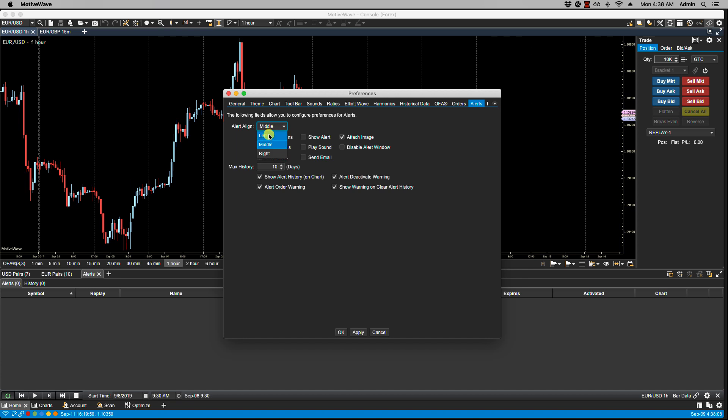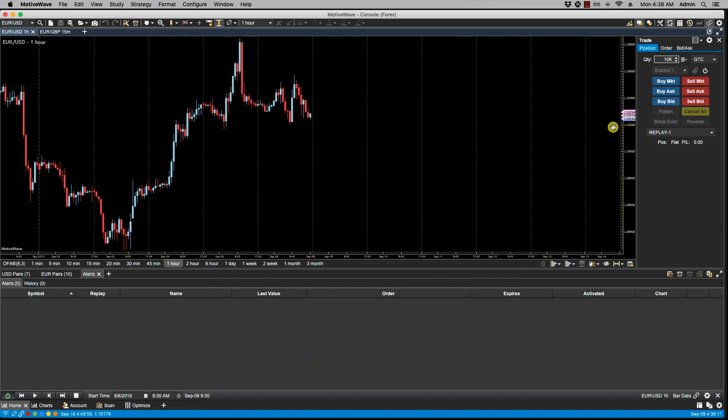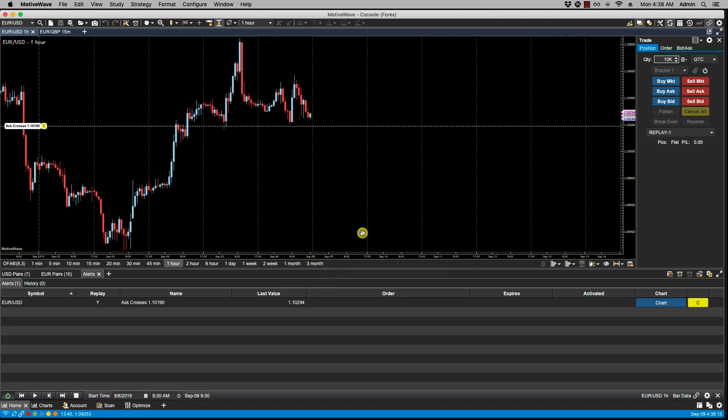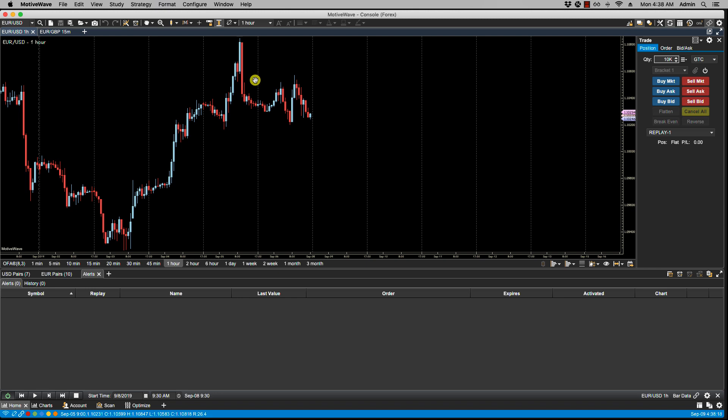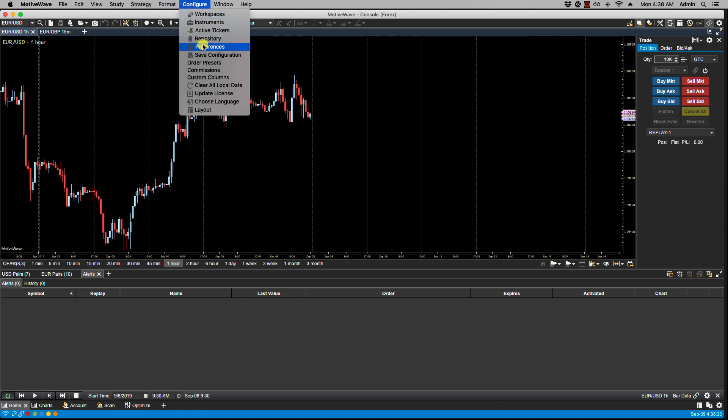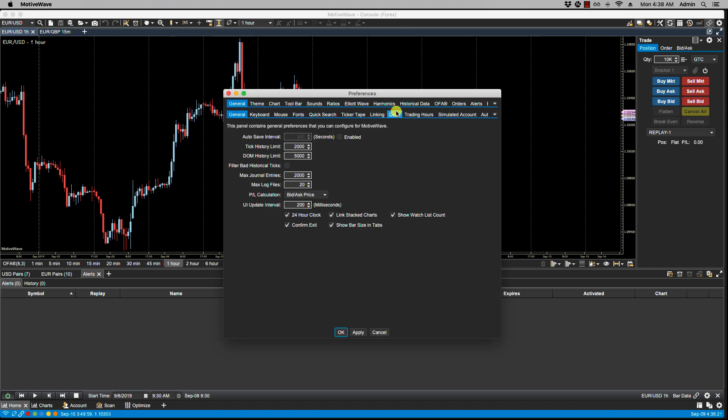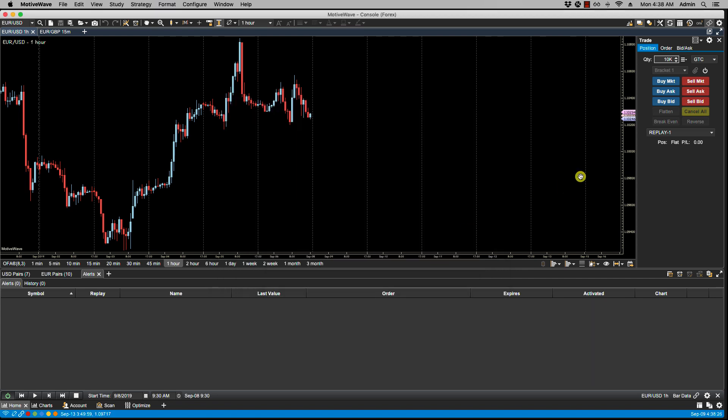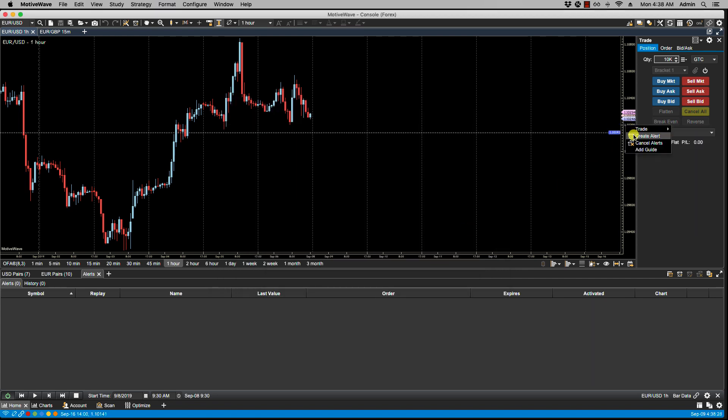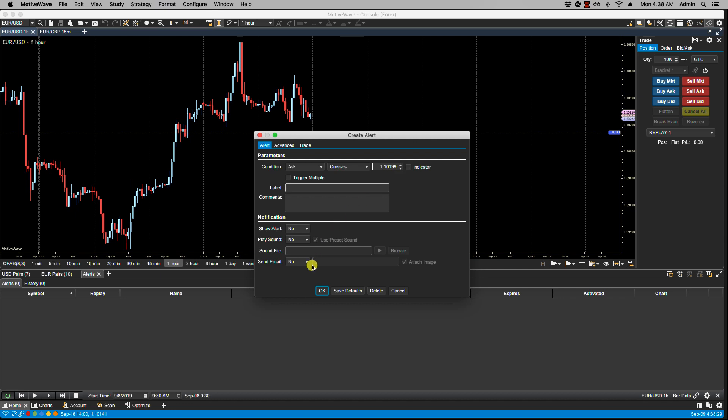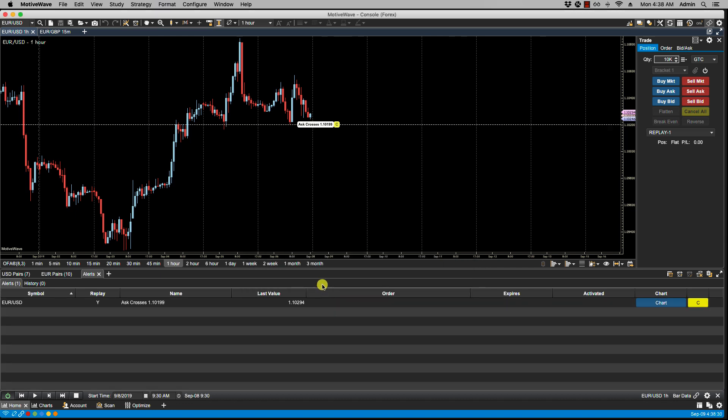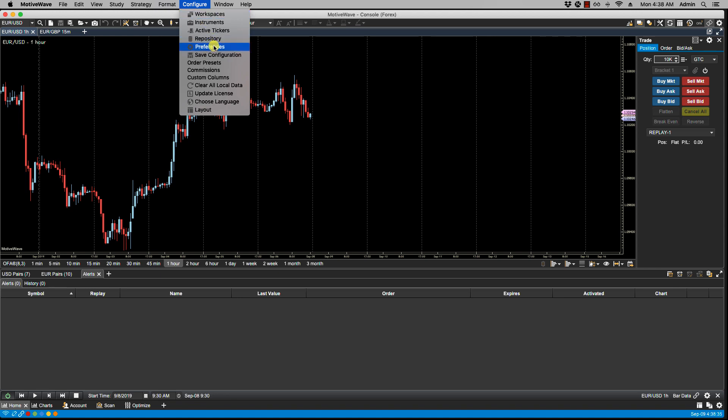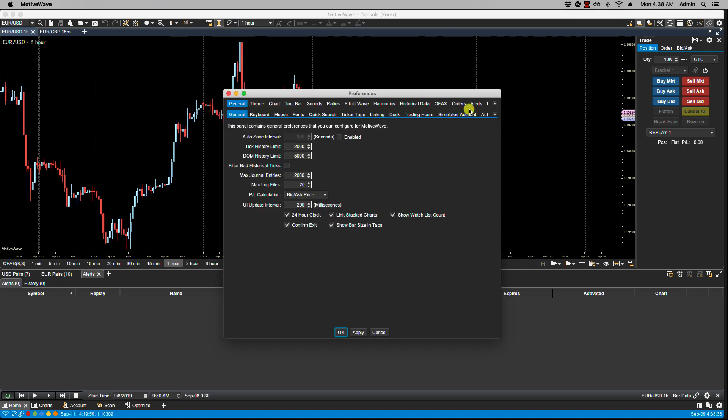So if we change this to left, when I place my alert the label is now to the left. If I cancel this alert, go back, click on Alerts again, and change this to middle, now when I create an alert the default has changed to middle.